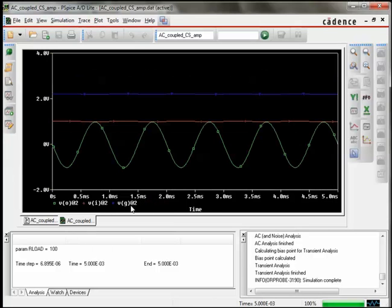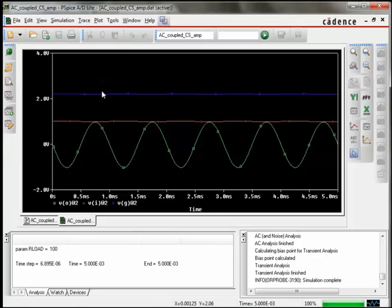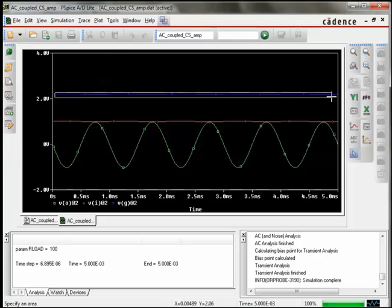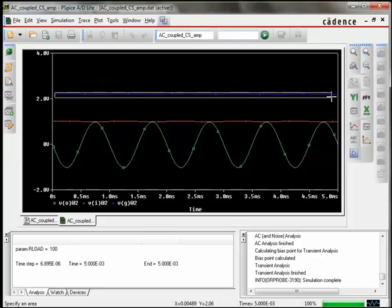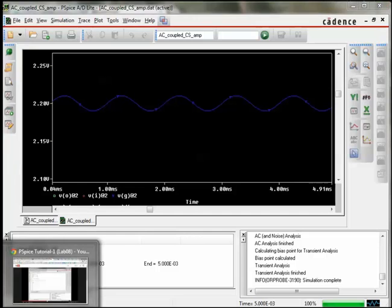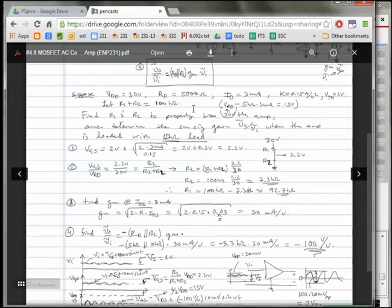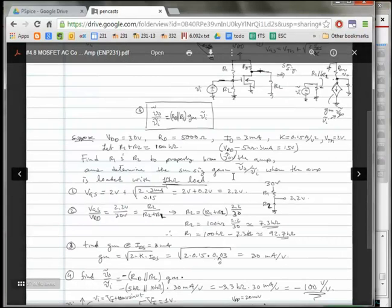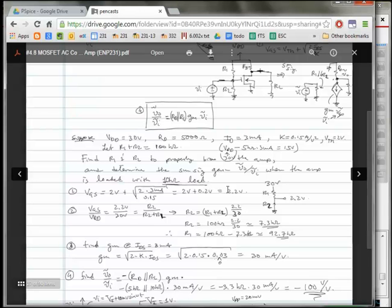So now let's actually zoom in on VG, the gate voltage, and we see that it is centered around 2.2 volts. If we go back to our analysis, the predicted VG that was needed to bias the output up to 15 volts, one half of the 30 volt rail voltage, was a VGS of 2.2 volts, and that's indeed what we have.